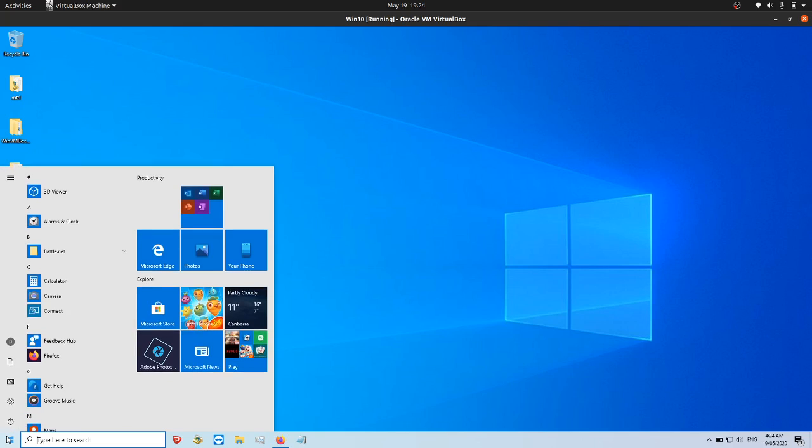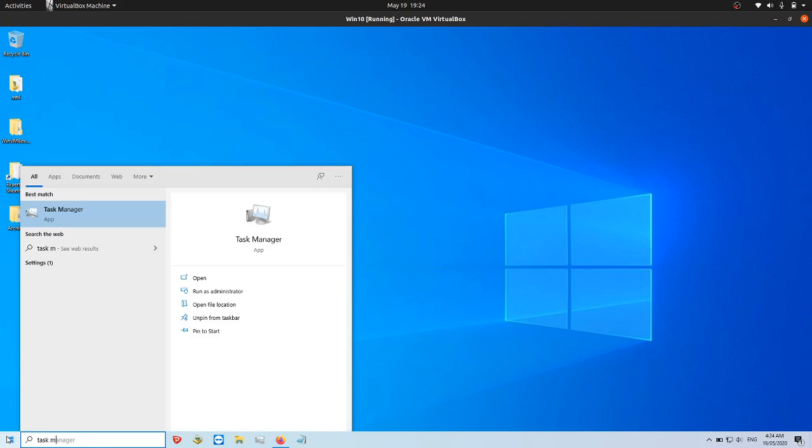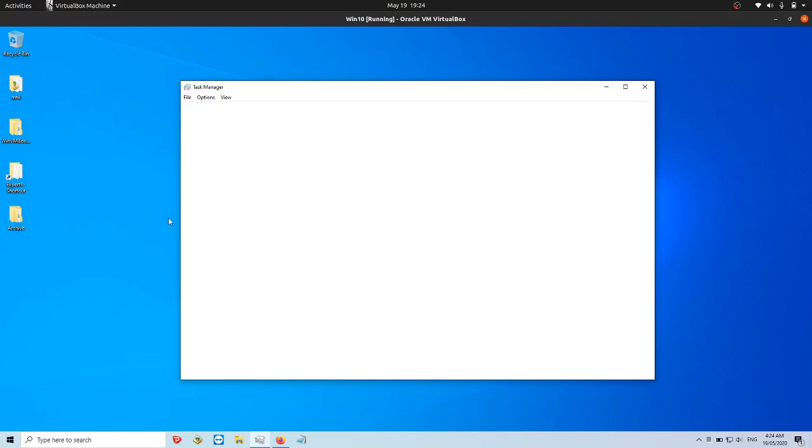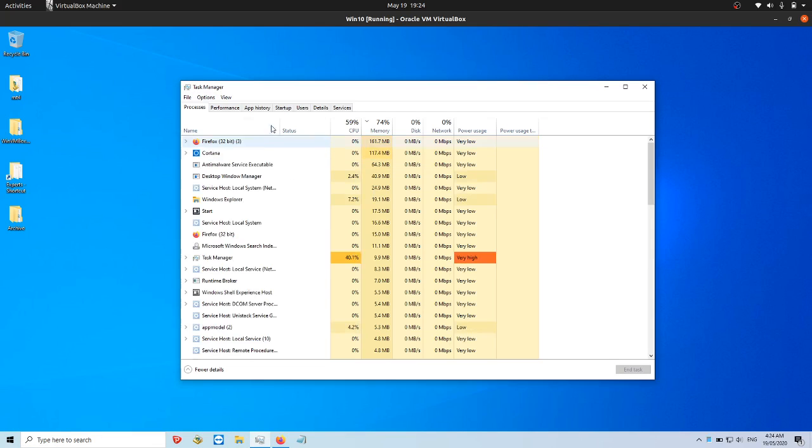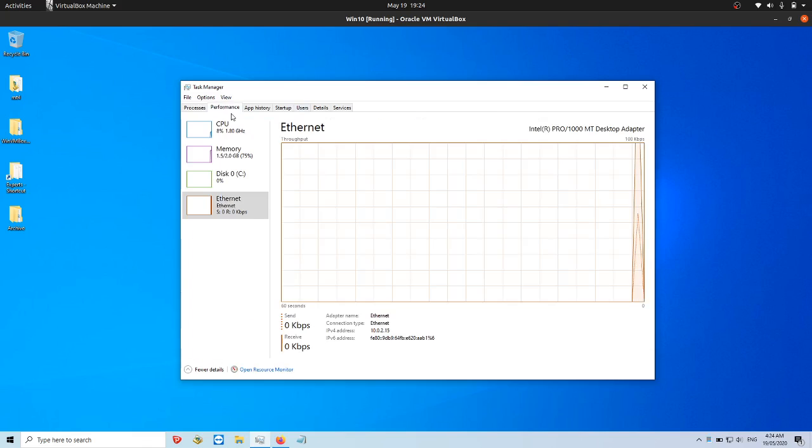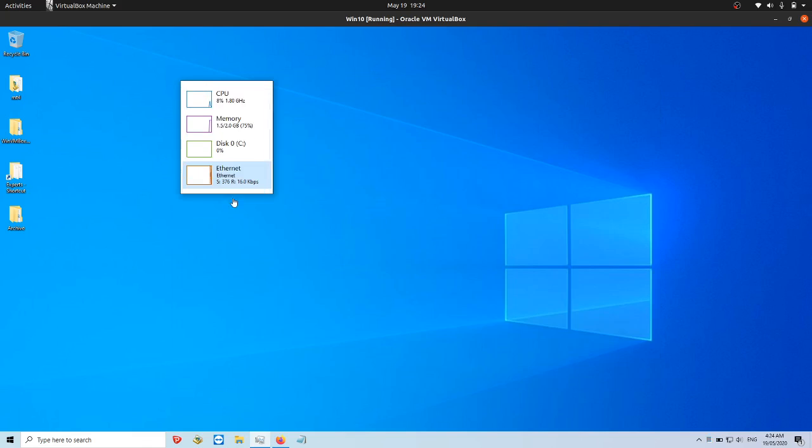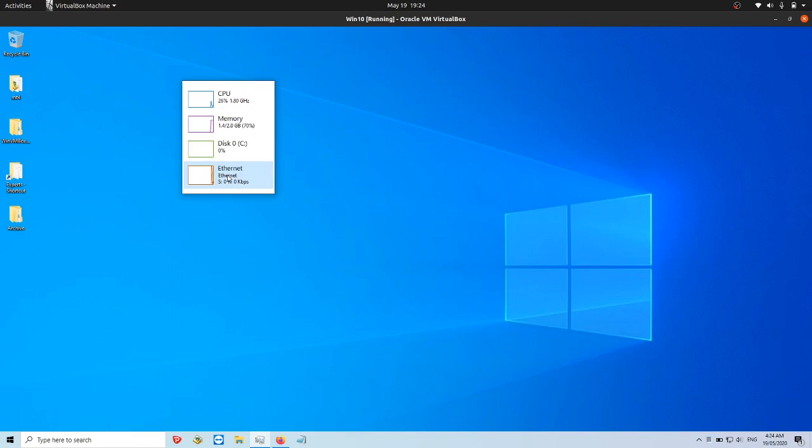So the first thing you do is you go to the Task Manager. There we go. Type that one in there. And then we jump across to the Performance tab. And then we'll go across to the Ethernet tab of the Performance tab there.